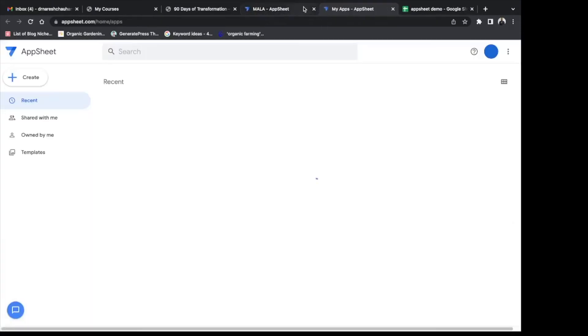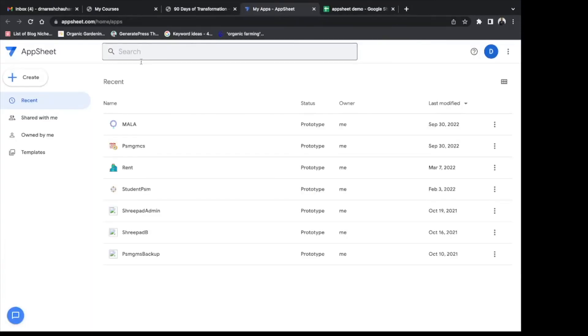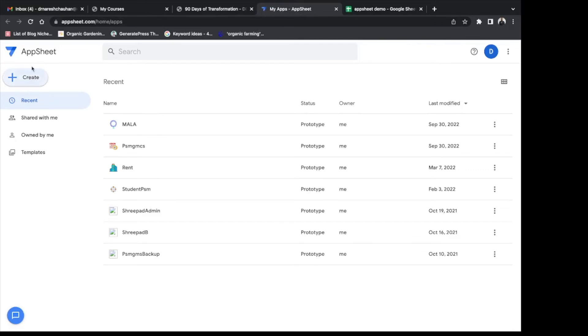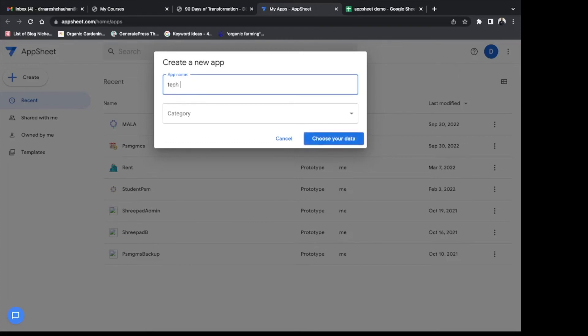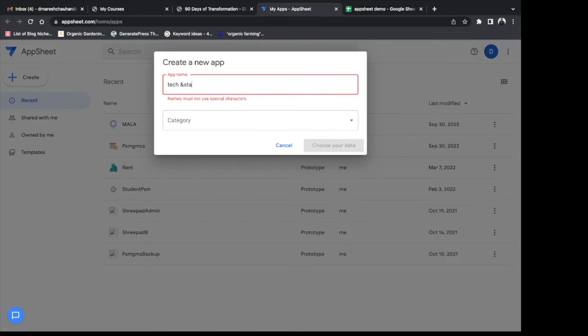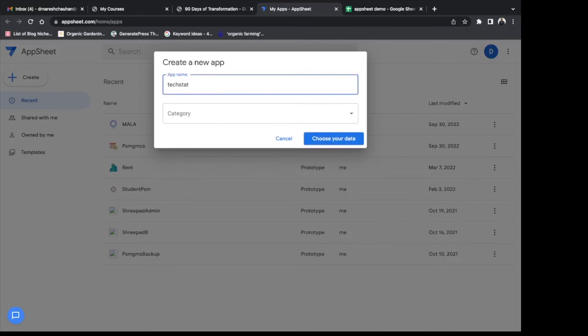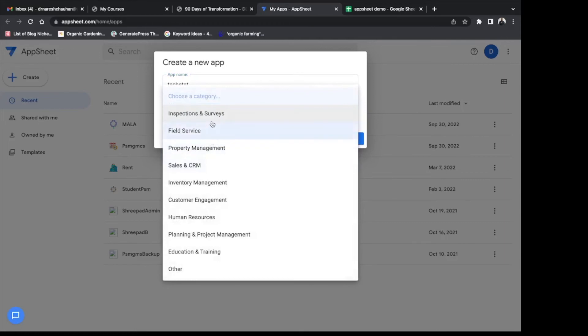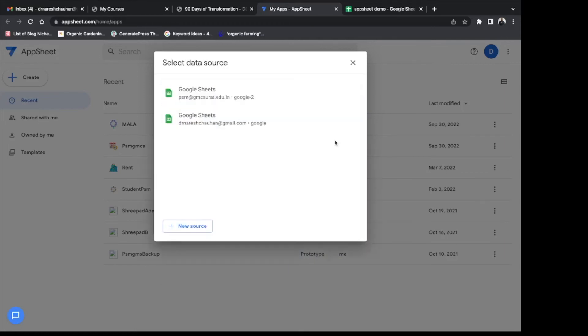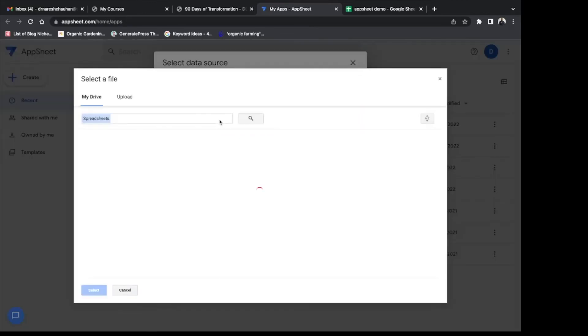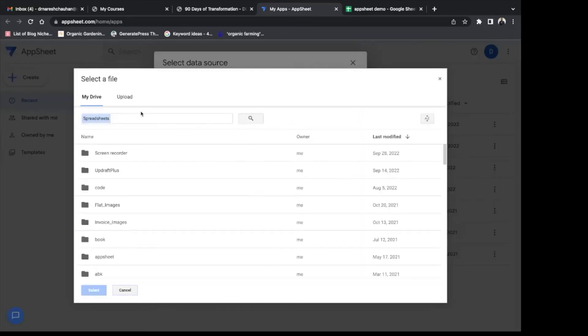Go to AppSheet. Go to AppSheet and click on create. You can start with the existing data or you can use a template. Name your app, choose category, choose category.